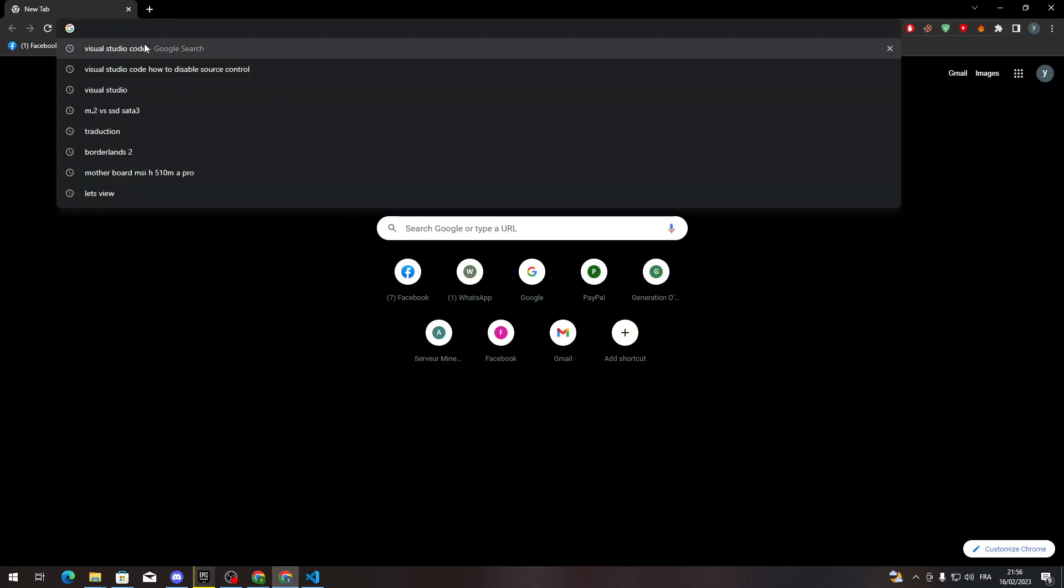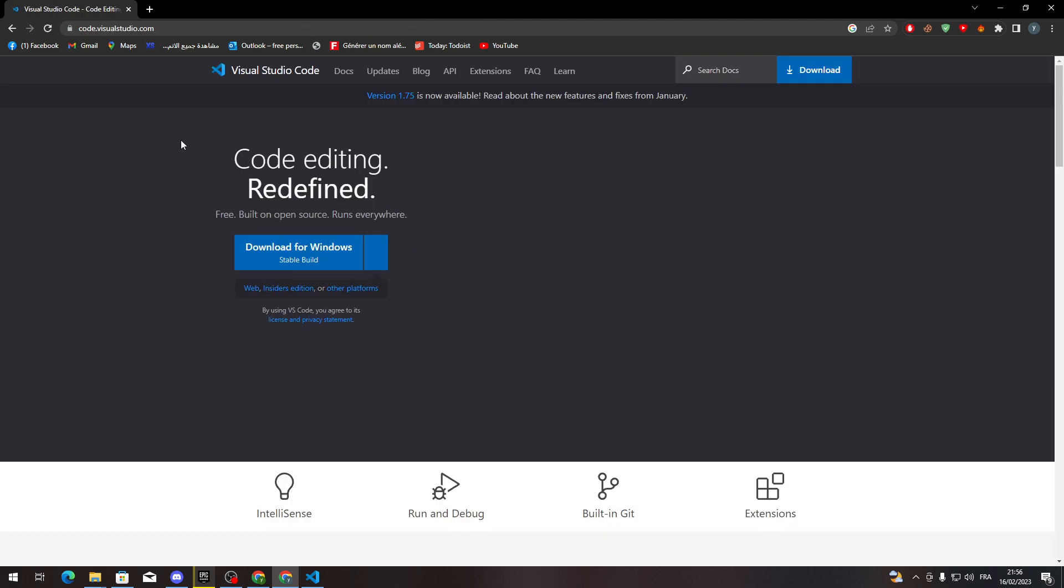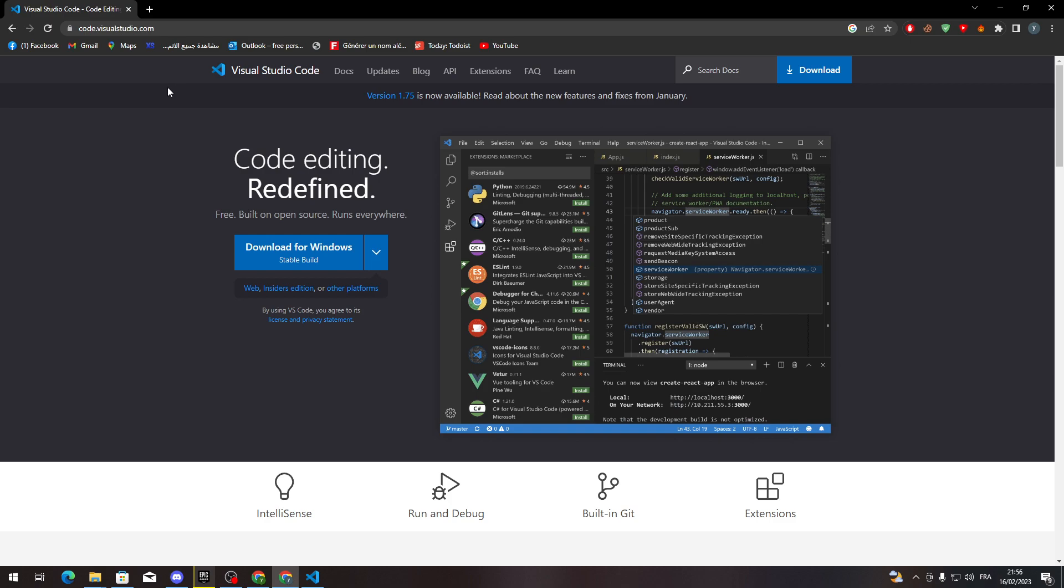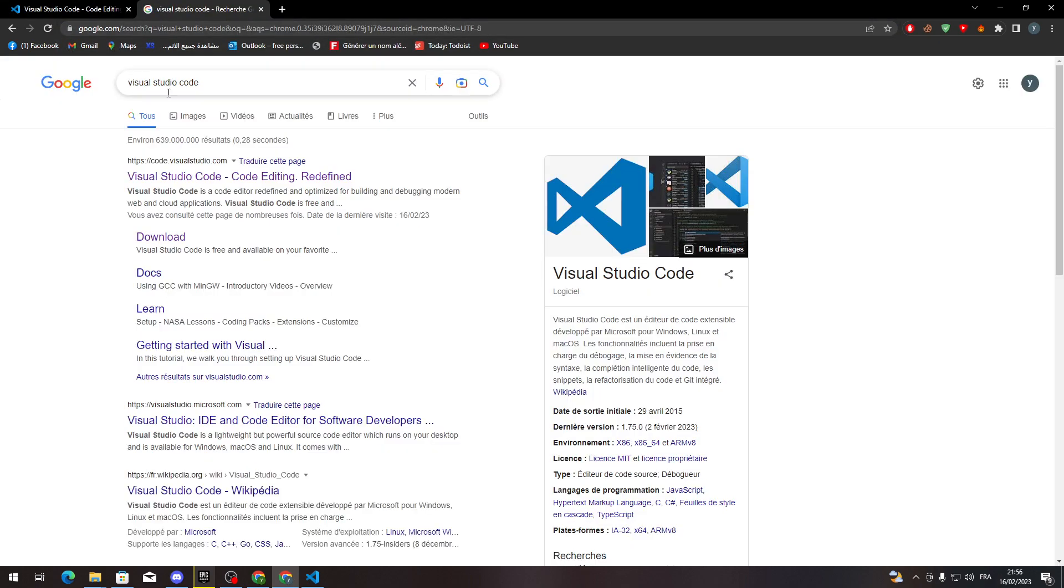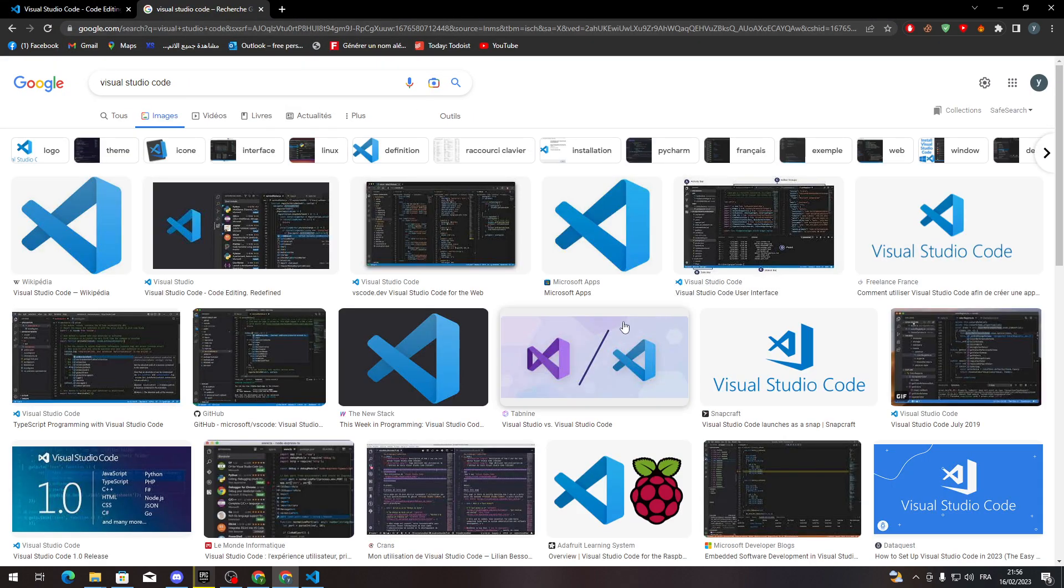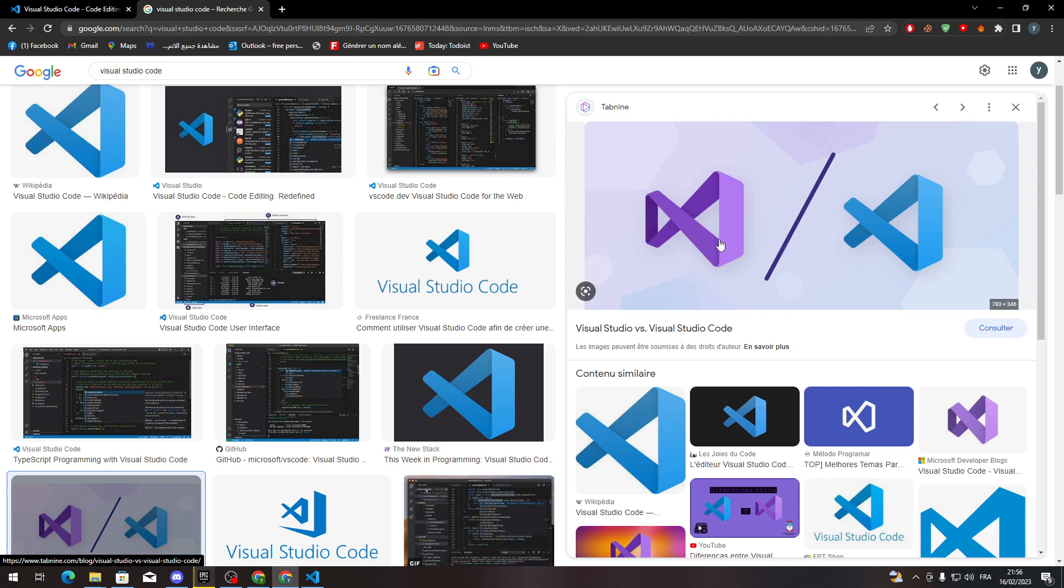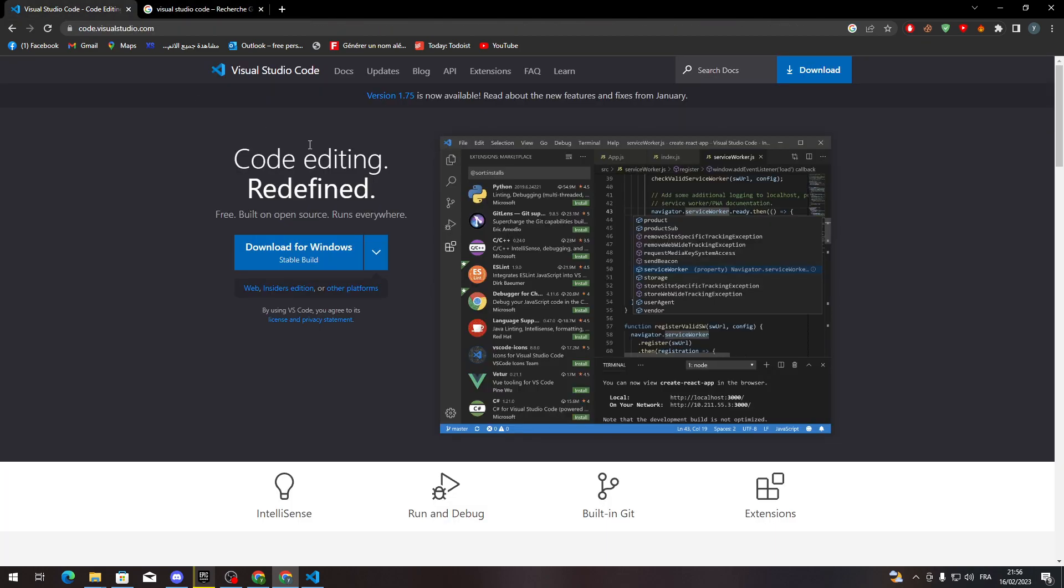Click on this first website which is called visualstudio.com. Here it is - this is the official website of Visual Studio Code. As you notice here, the logo is blue, so don't make a mistake or get confused between Visual Studio Code and Visual Studio. Visual Studio has a purple logo and Visual Studio Code is blue. In this tutorial, I'm going to use Visual Studio Code.